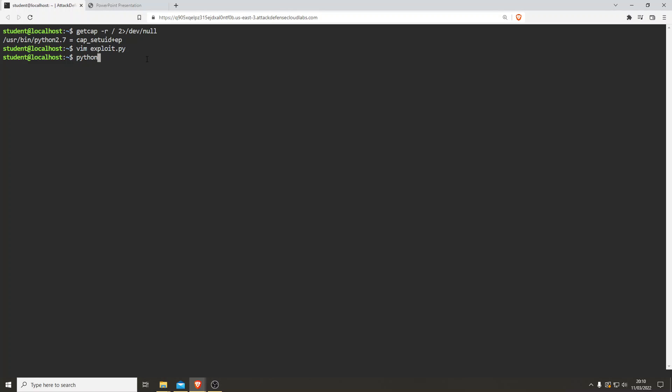Perfect. Now let's run that script. Python exploit.py. And there you go. Whoami: root.